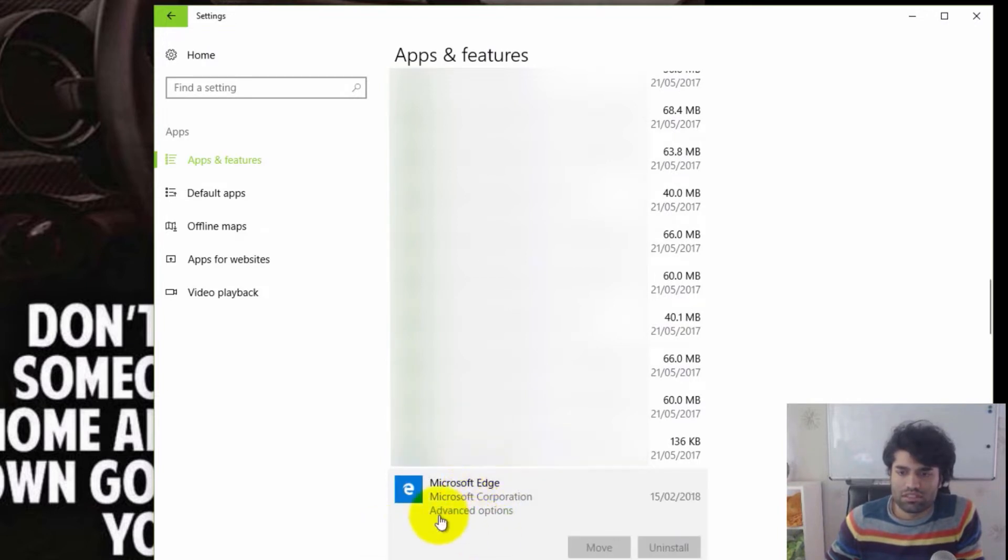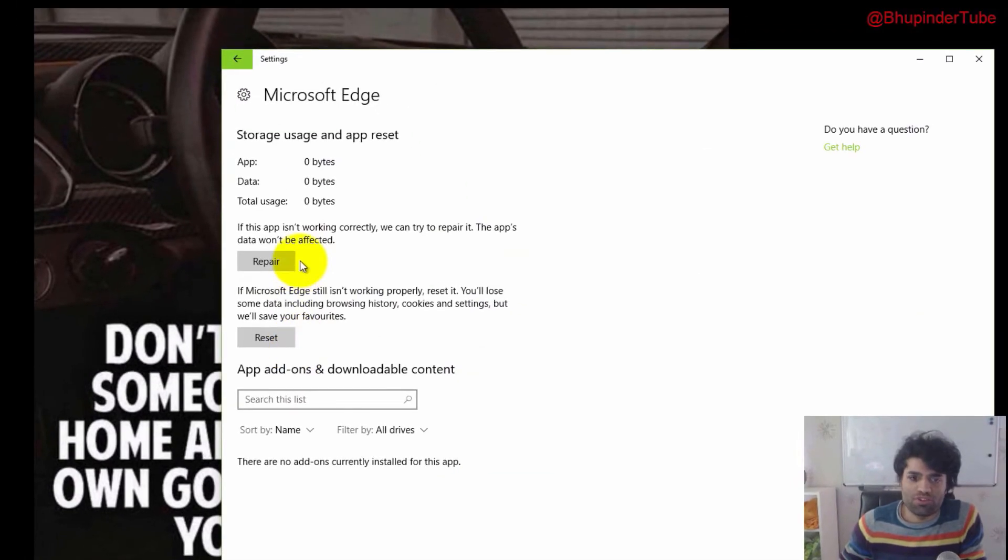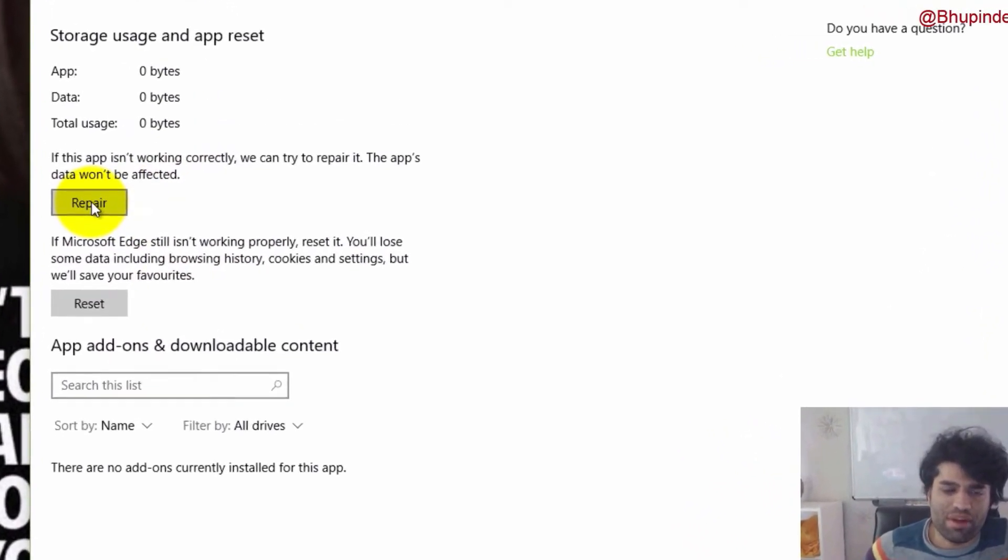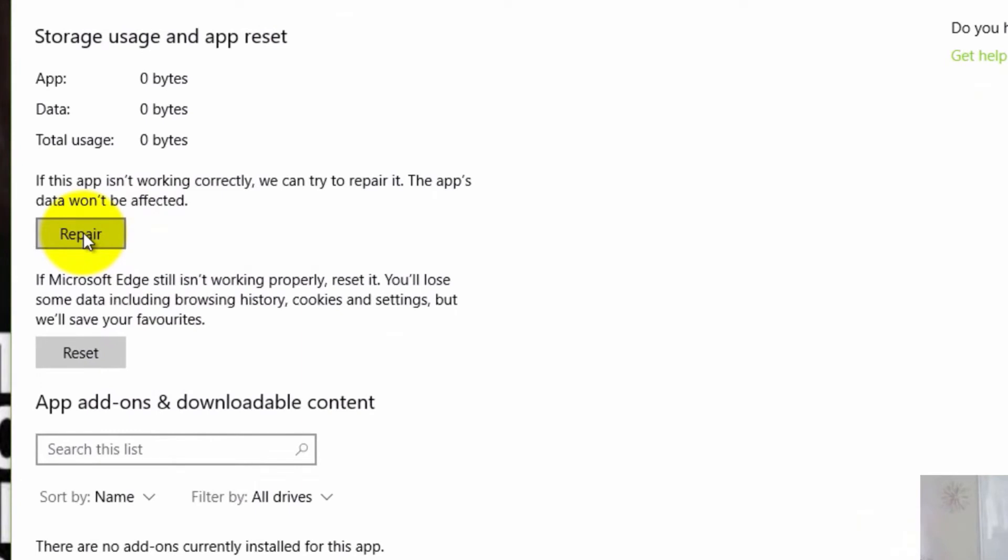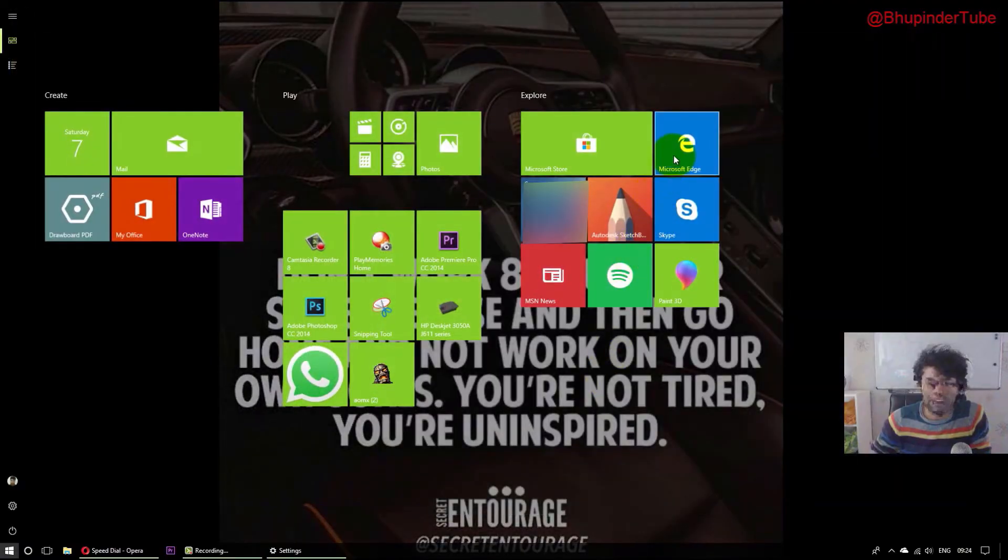You can see the advanced options. Click on the advanced options and you've got two options. First, let's try a repair. Click on repair. It's ticked and it thinks that it has repaired. So let's open Microsoft Edge again and see whether it now works.